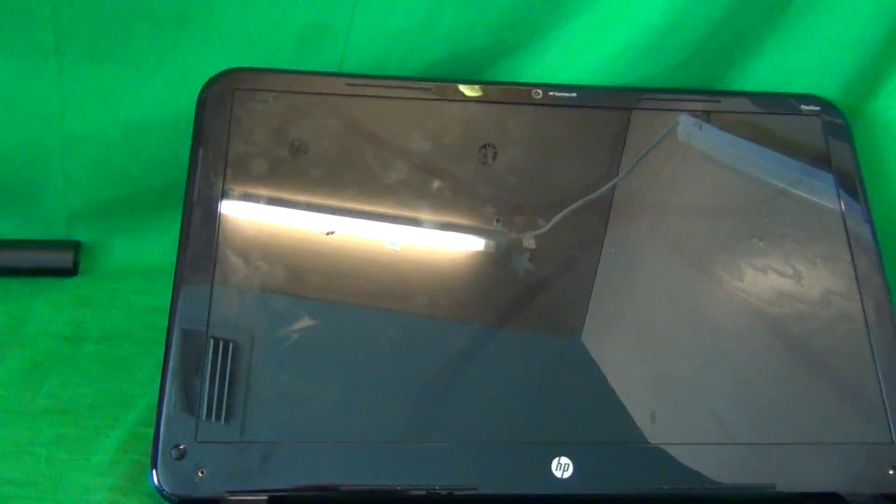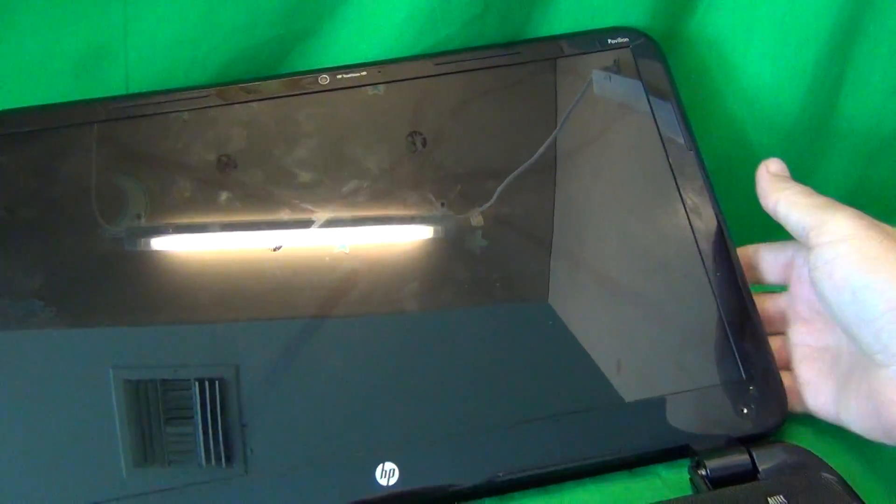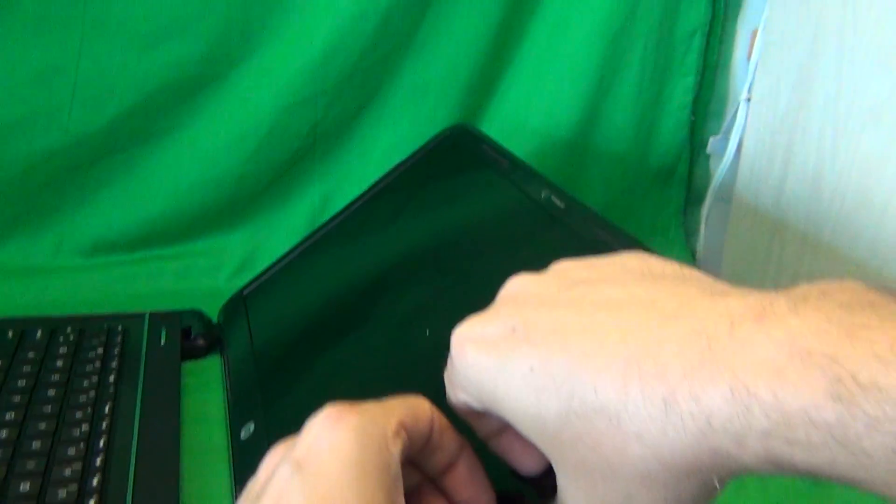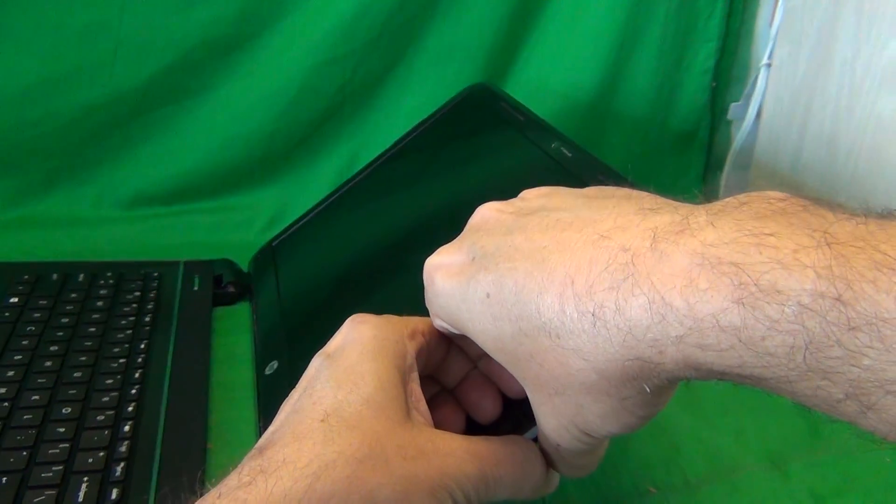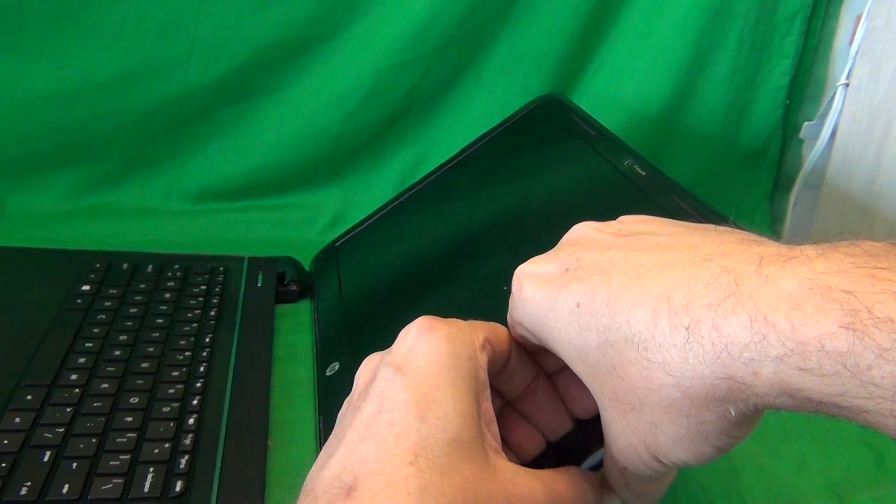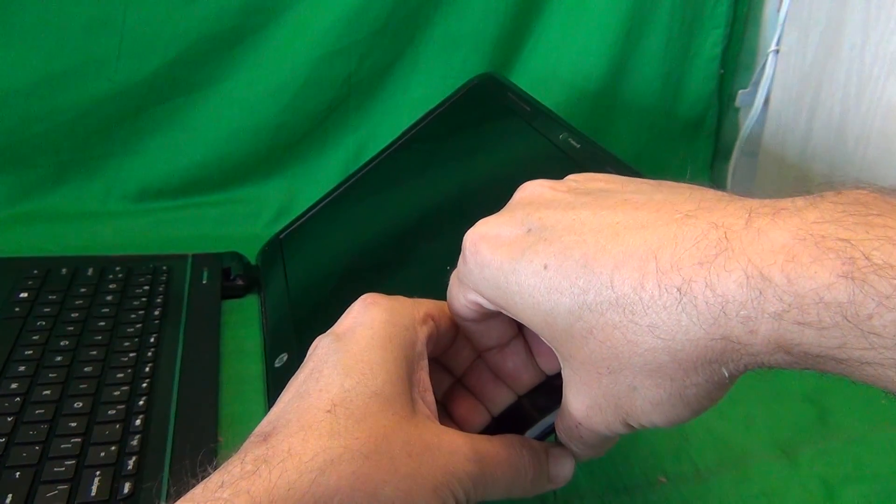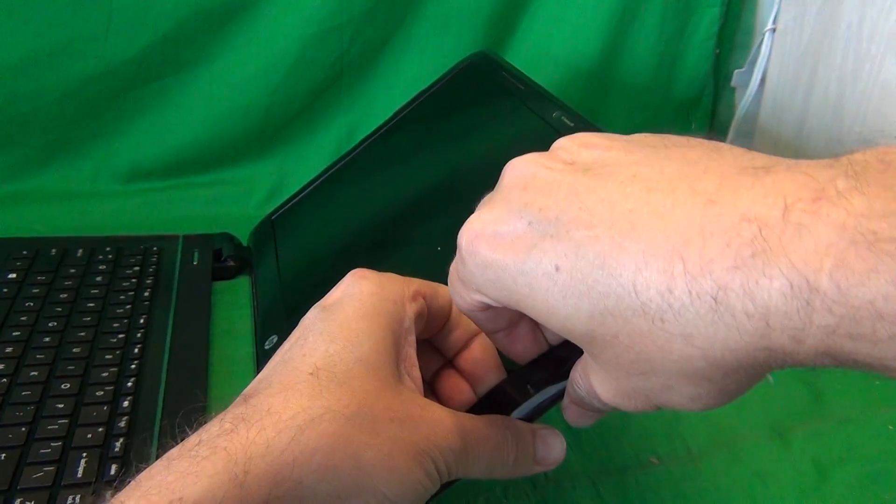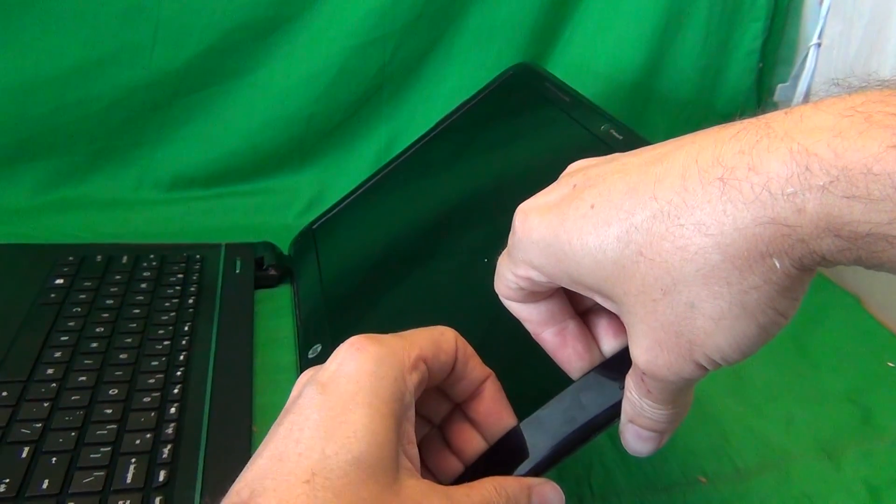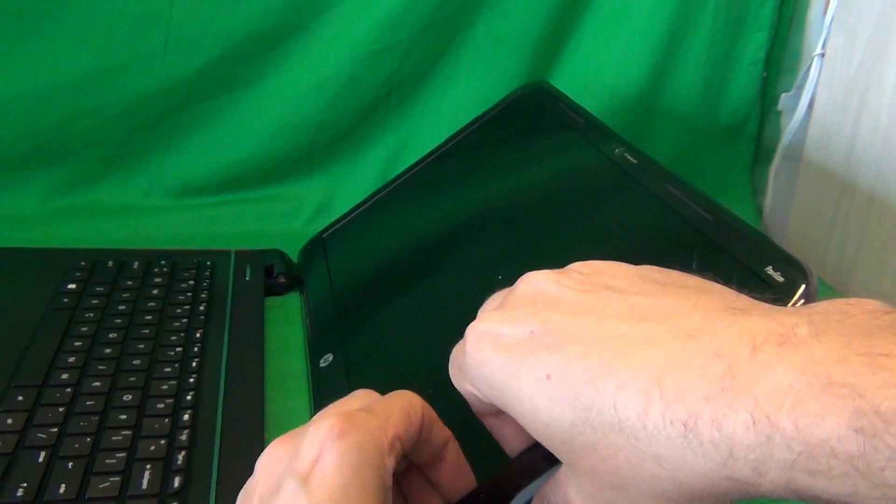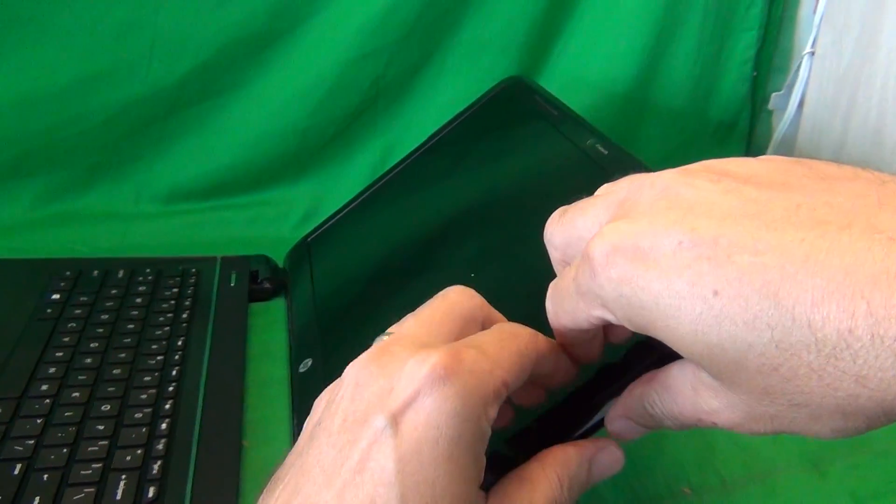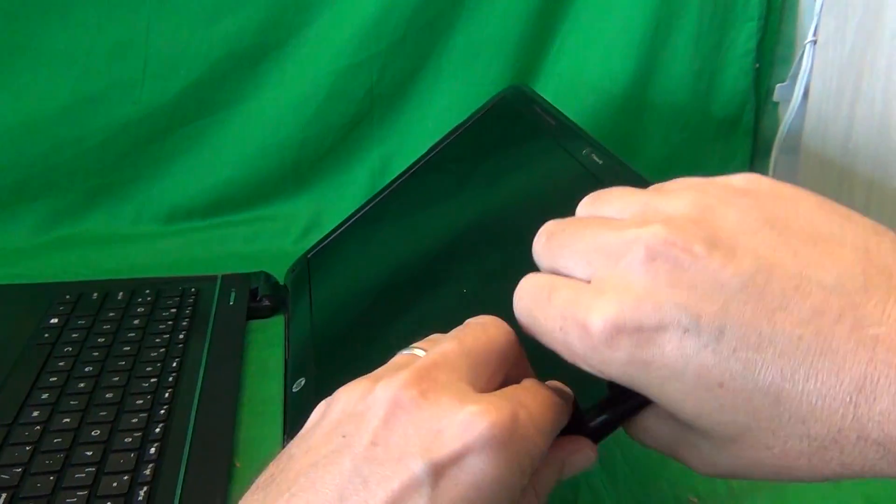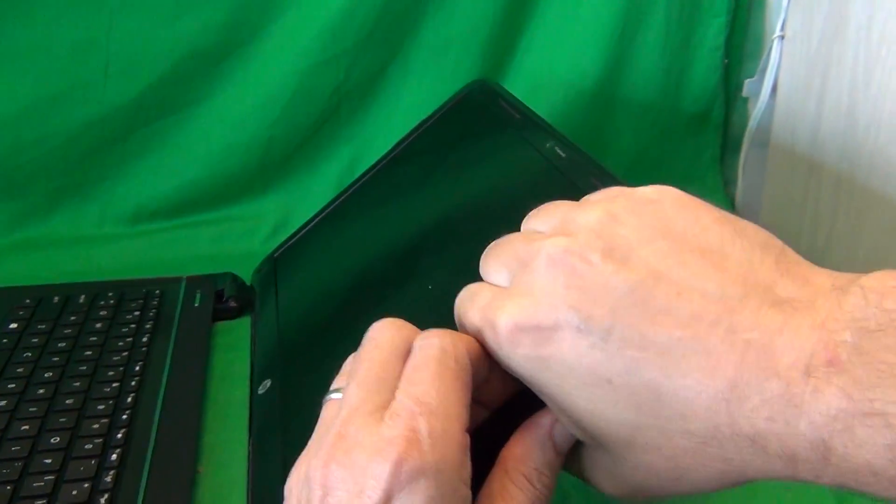Once we remove the screws, we can snap the screen bezel off. What I like to do for this step is put my fingertips or fingernails under the screen bezel on the screen side, and gently lift up and out. There's some adhesive in this case, so we do it carefully. We listen for snapping sounds.